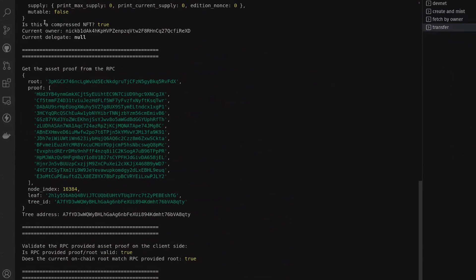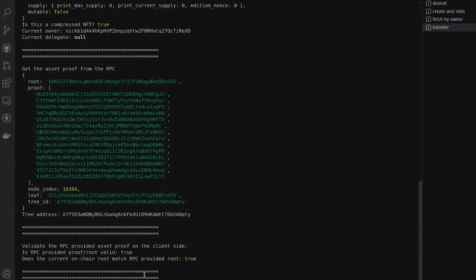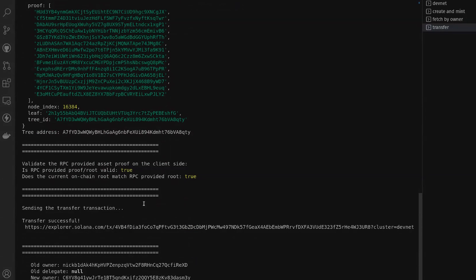You can see we first get the current information, log it out to the console including our current proof values, and then actually send the transaction to the cluster. Now that our transaction has completed successfully, we can see that our old owner and our new owner are different — so we did in fact transfer ownership of our compressed NFT to our test wallet.